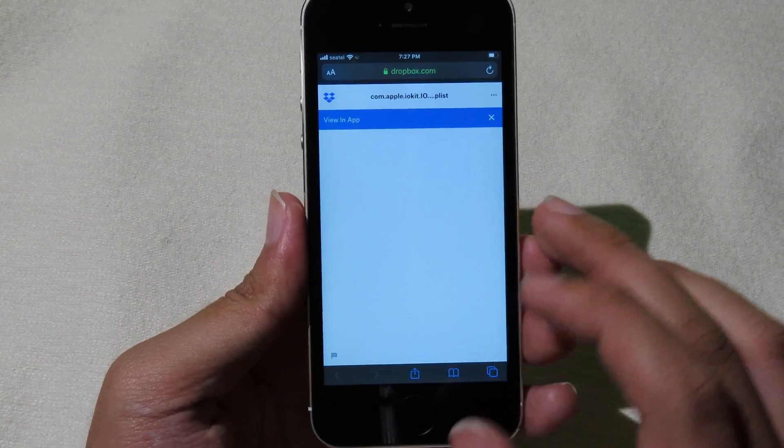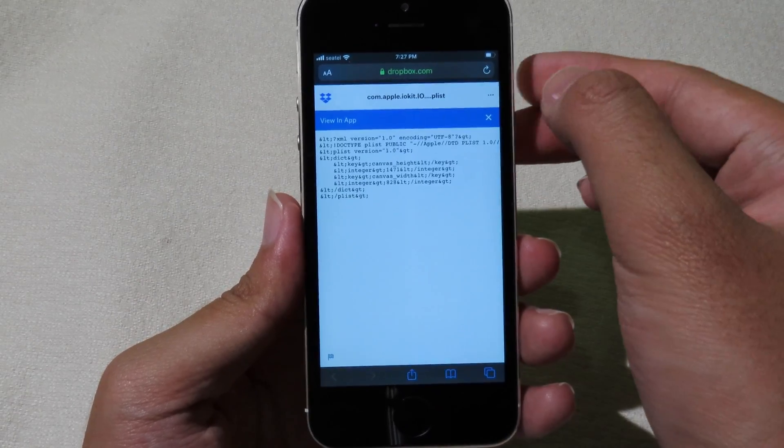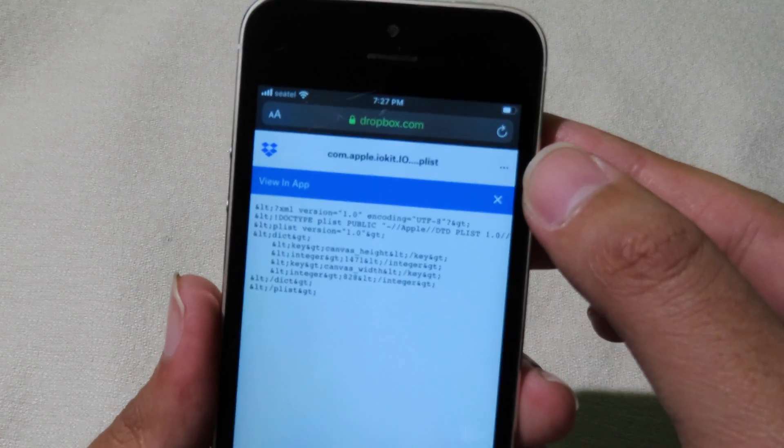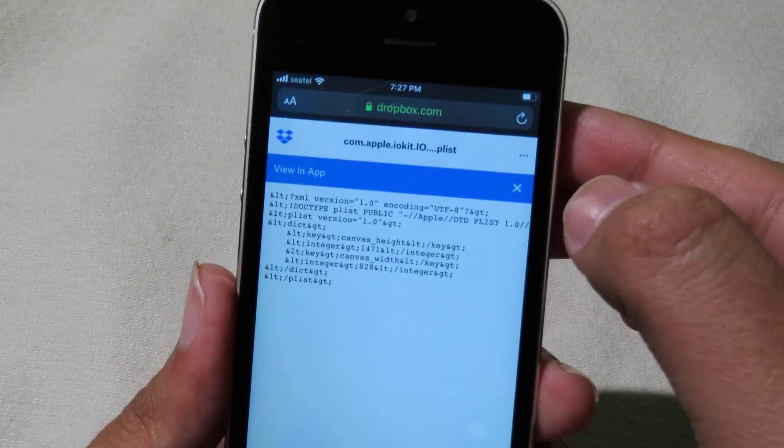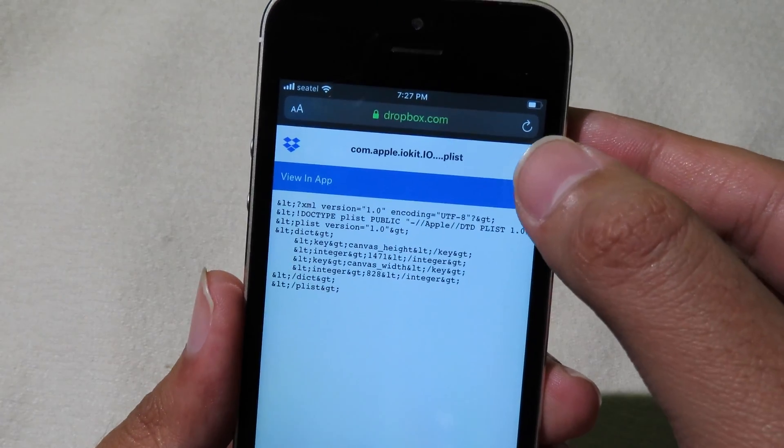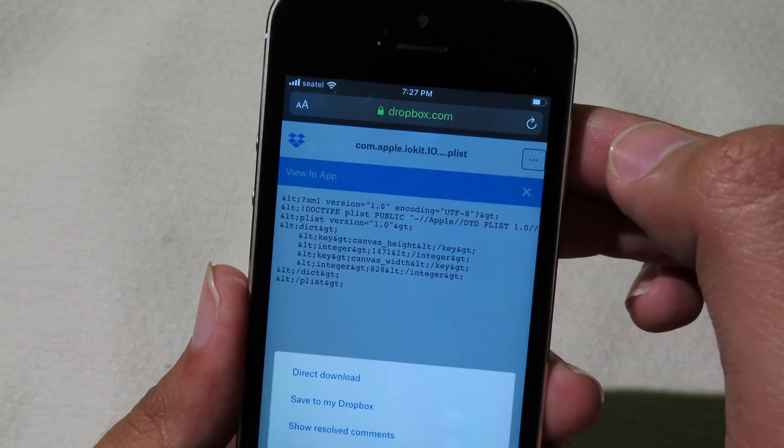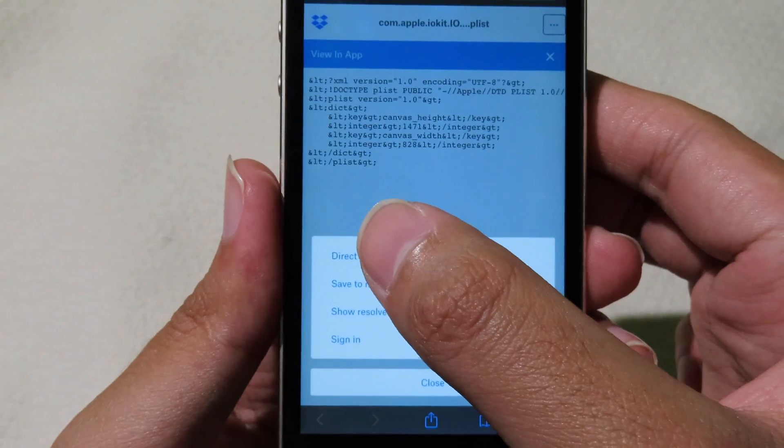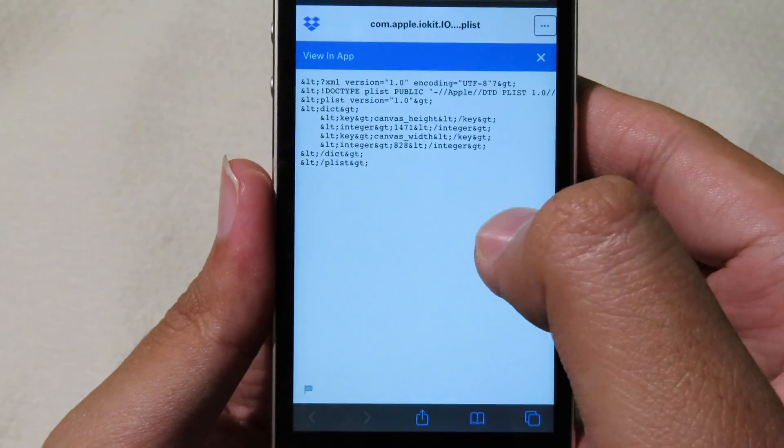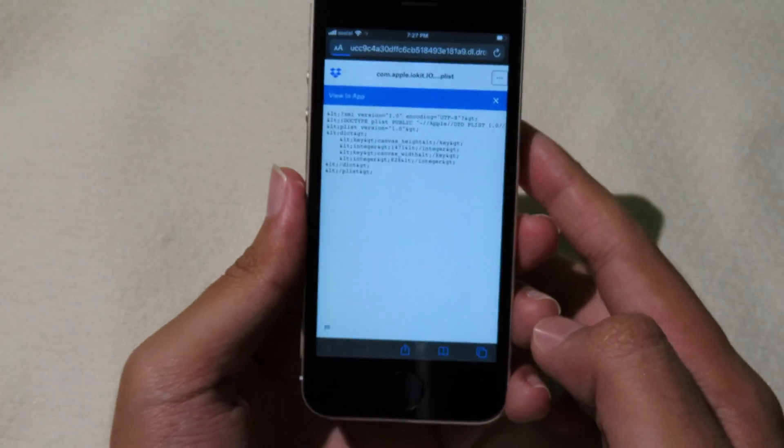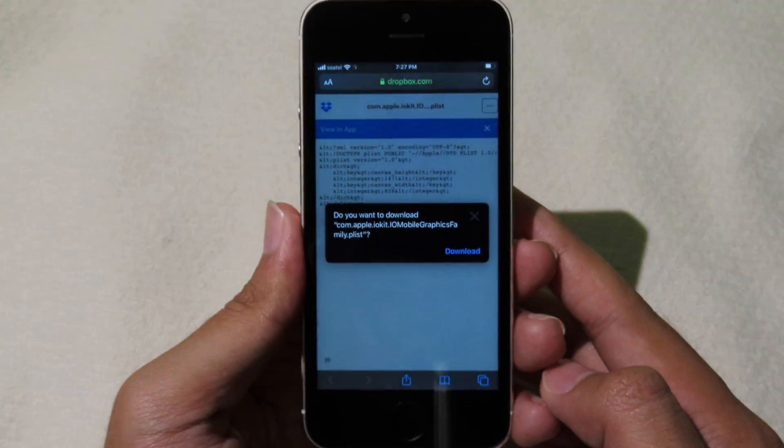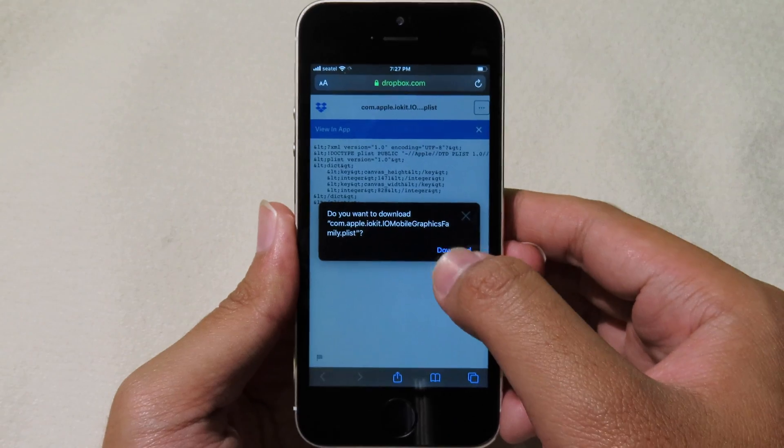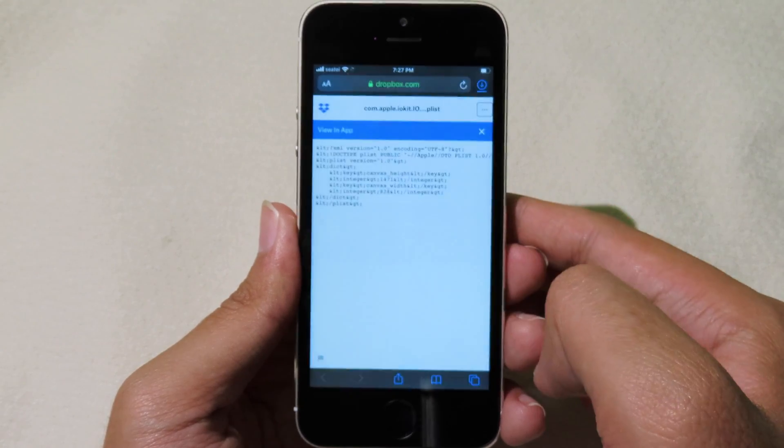You will see the little dot on the right here, so you can click on it and then click on direct download. After that it will pop up and ask you to download. Click on download.